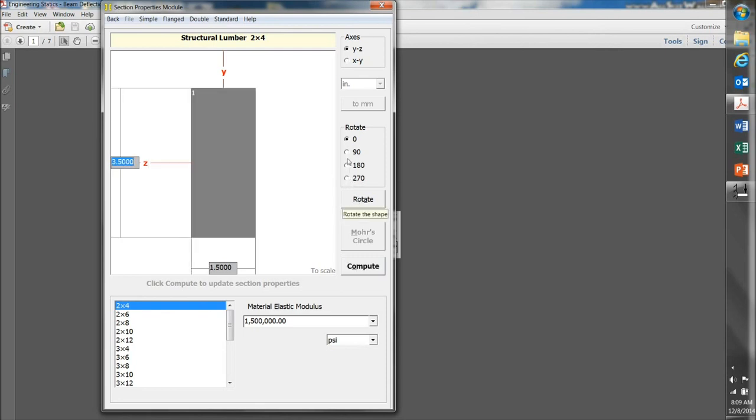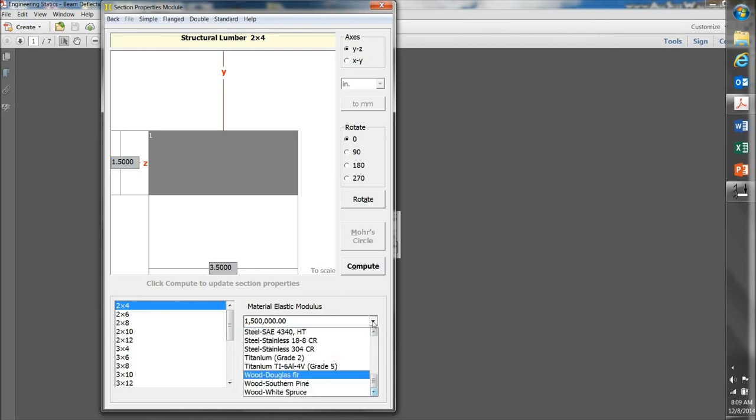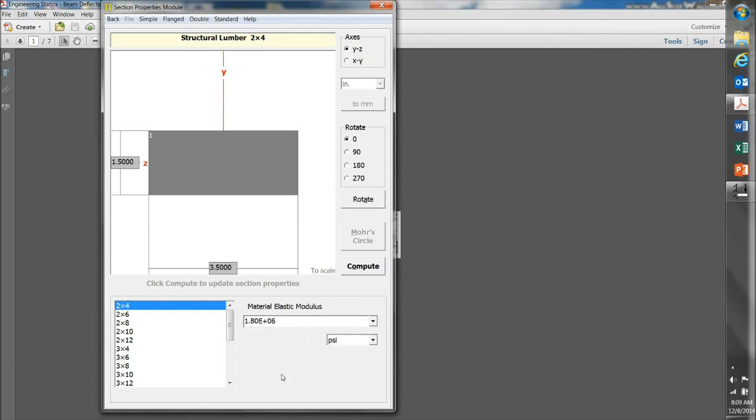Enter your material modulus of elasticity down here. You can choose Douglas Fir and it'll enter 1.8 million PSI as kind of a standard. Or enter whatever value you have to work with.